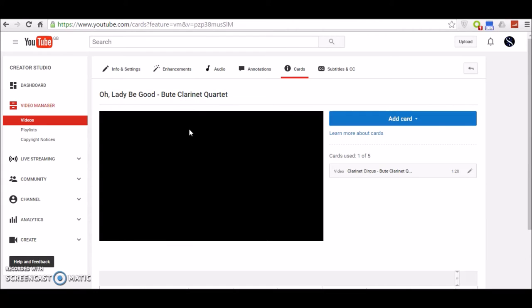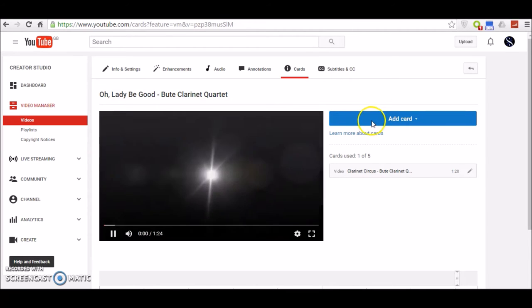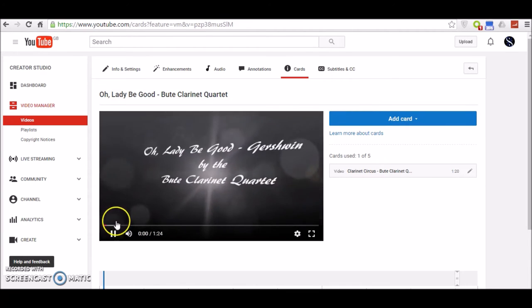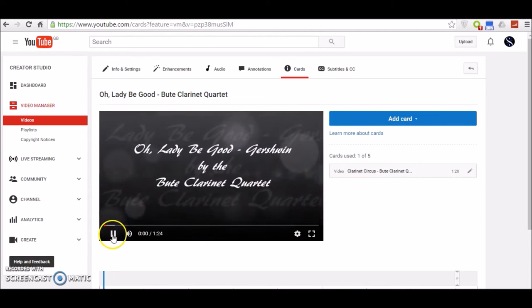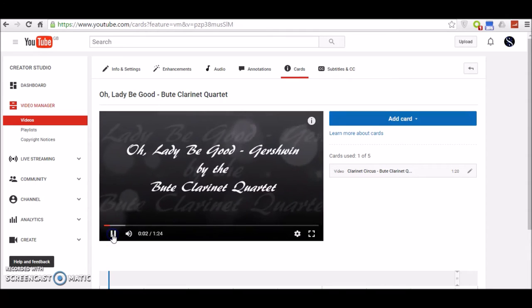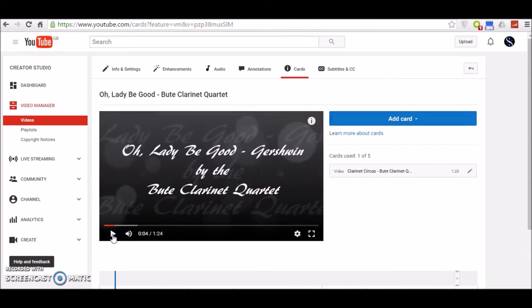And a new page will be opened up. Then, hang on a second, let's just pause this video so that it doesn't become noisy while I'm speaking.